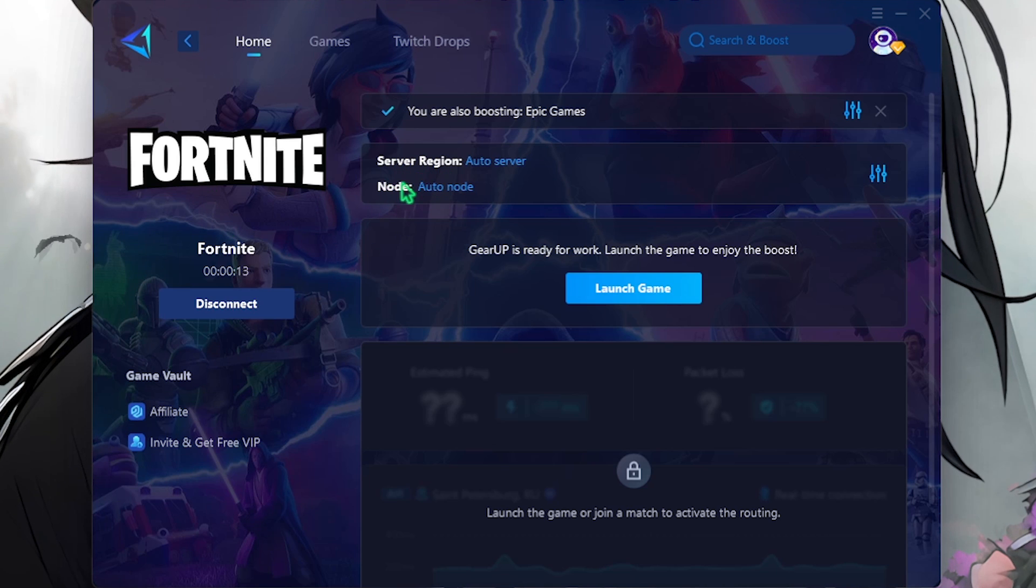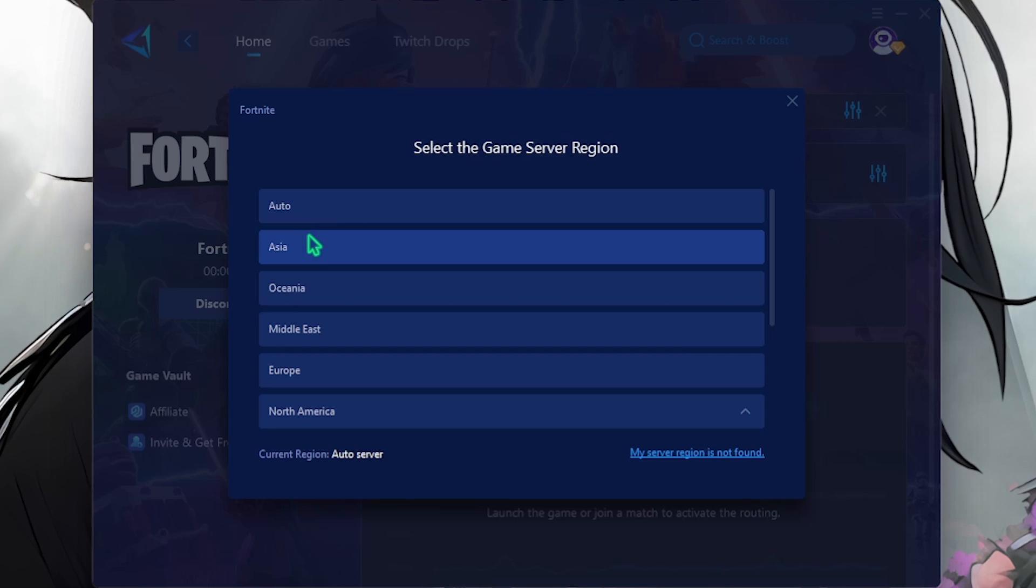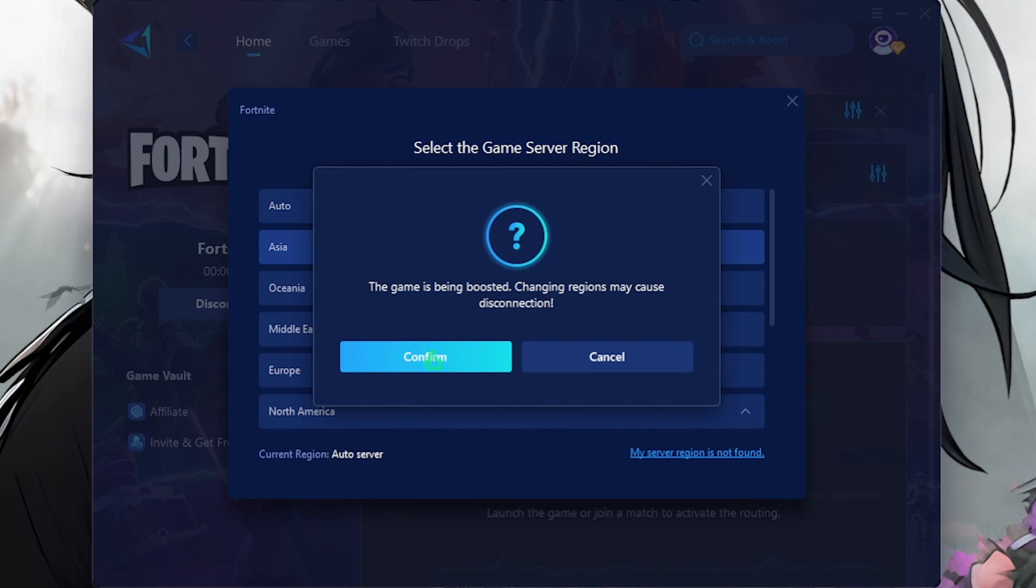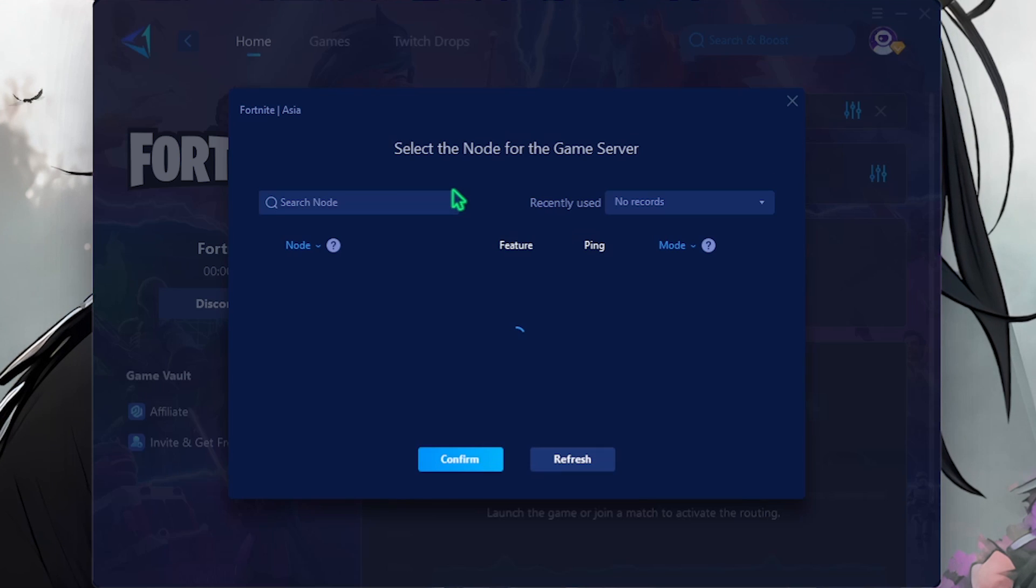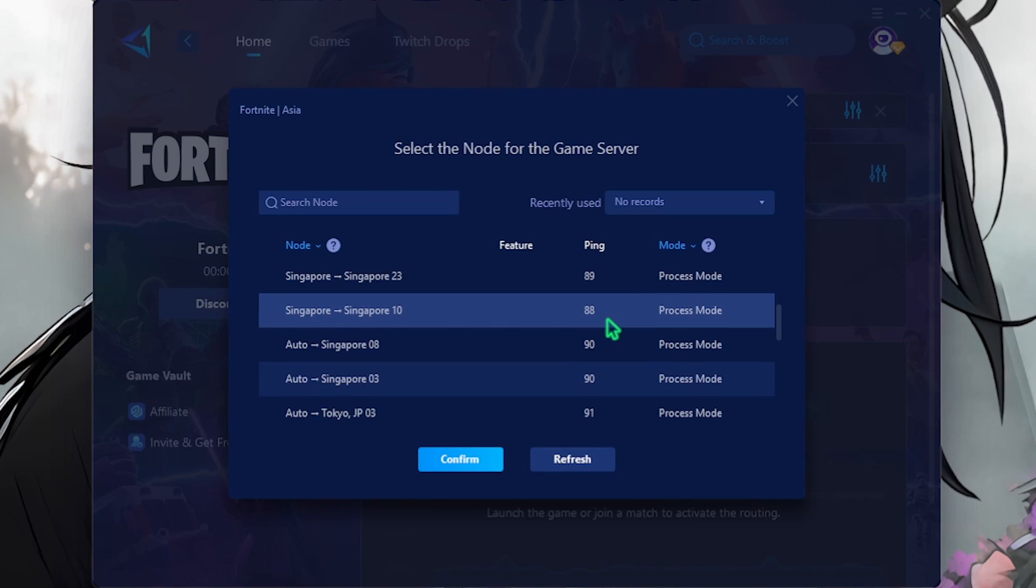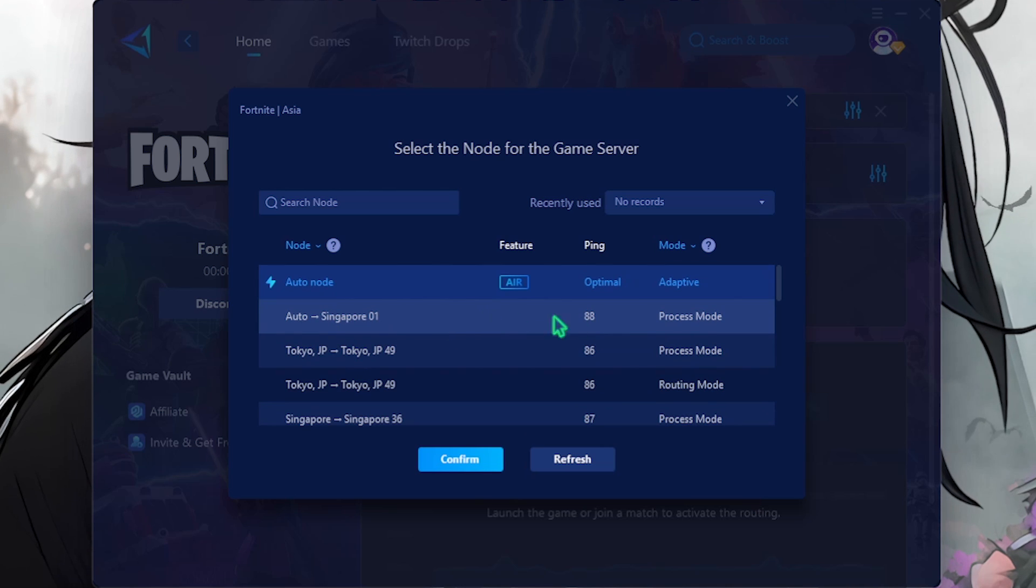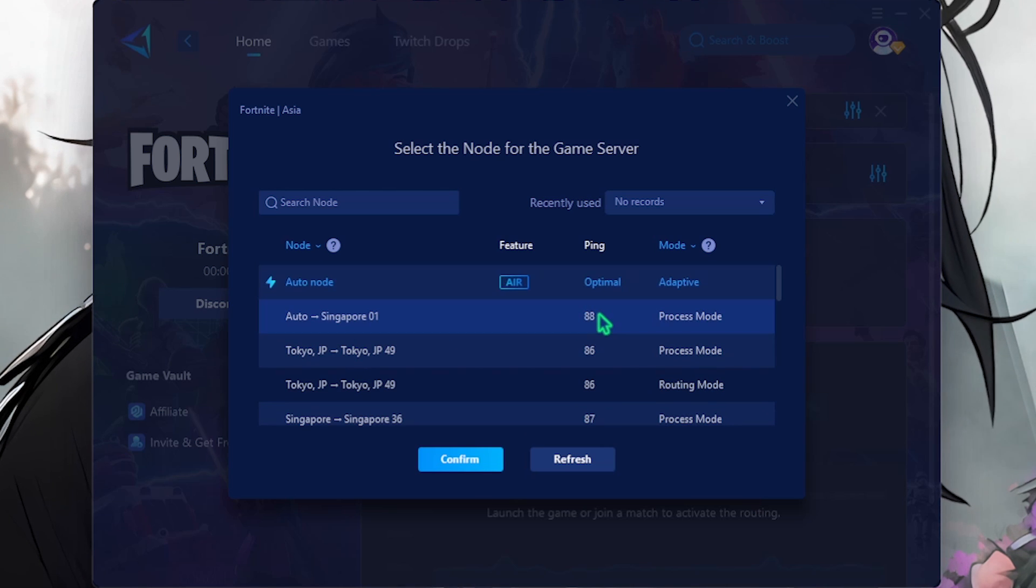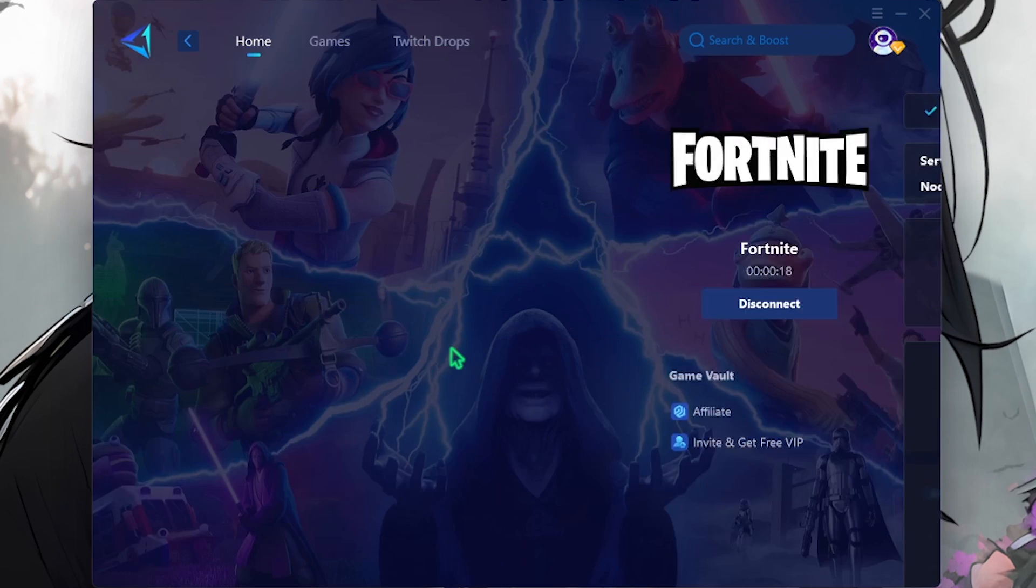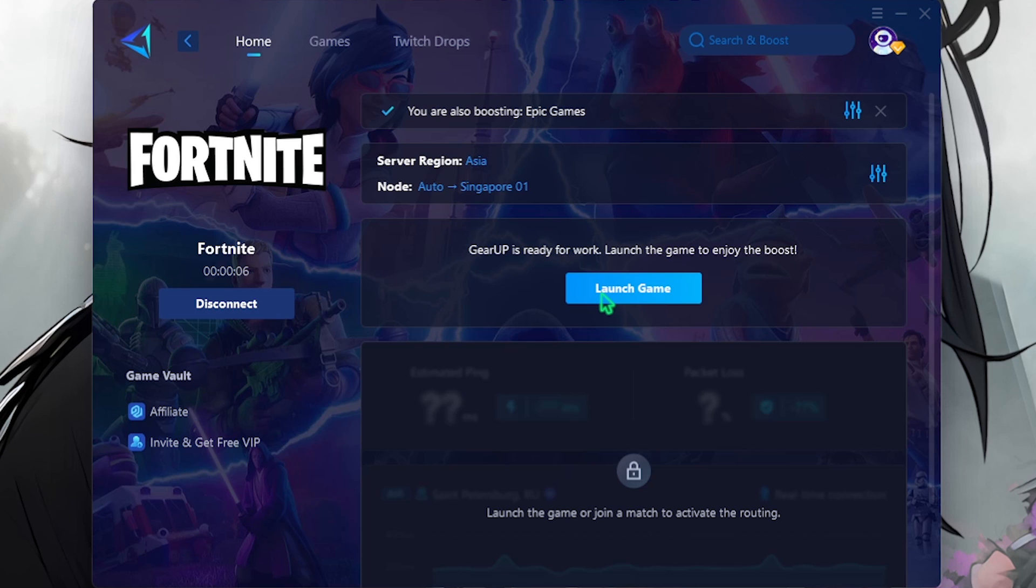The best thing you can do is select your custom region and node. Select on Auto Server and then choose the nearest region to you. For me it would be in Asia. Click on Confirm, and now for the node you can click on Auto Node and then go for the server which shows you the lowest amount of ping. For me that would be Singapore which gives me 88 milliseconds of ping, so I'm gonna be selecting that and then click on the Confirm button.